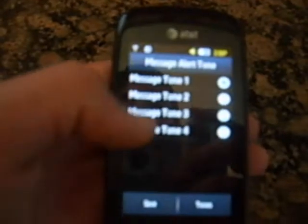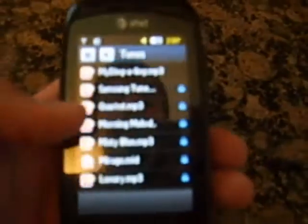Click on that. You'll have four tones to choose from, but if you go down here you can hit Tones on the bottom right, and you can choose any of these tones that AT&T has put in the phone.